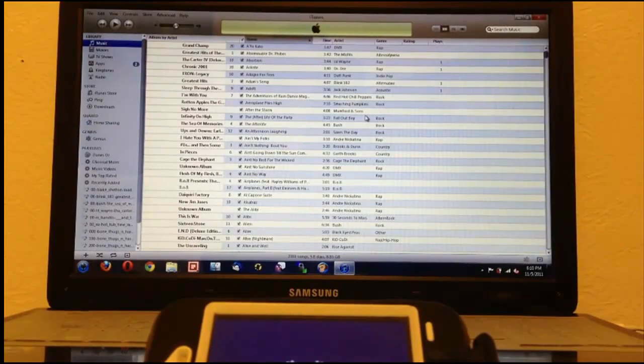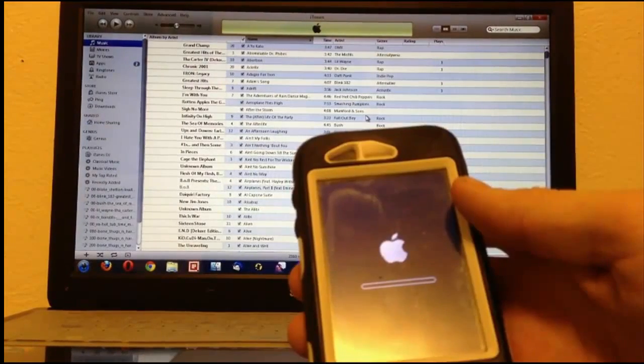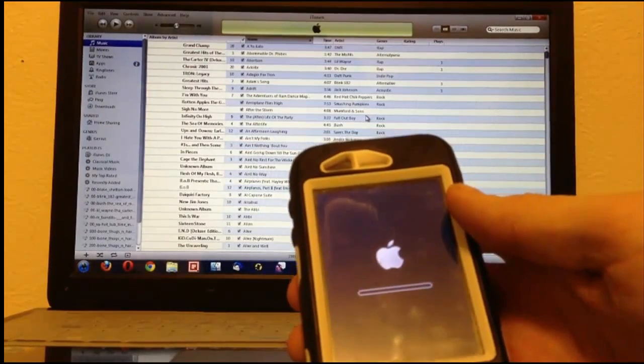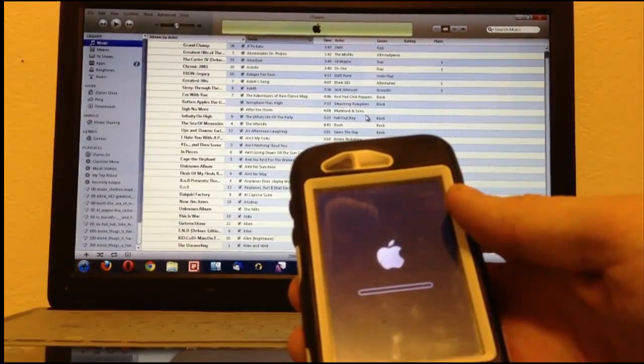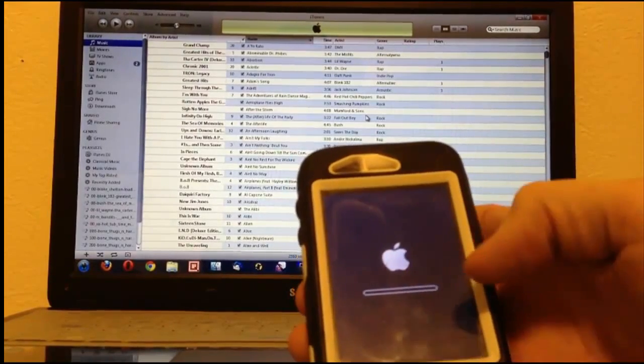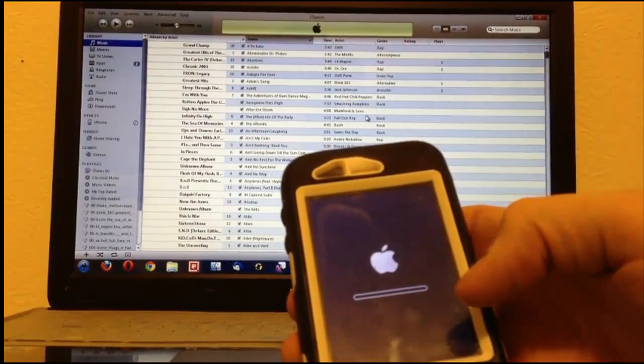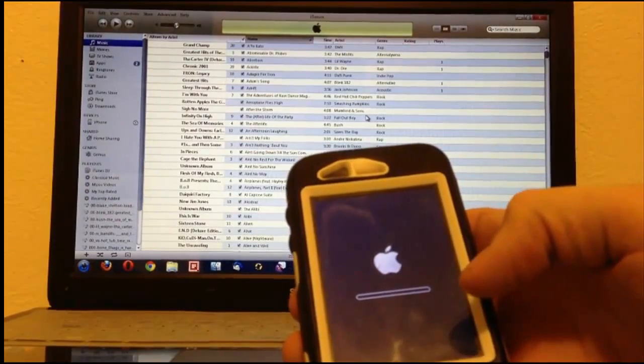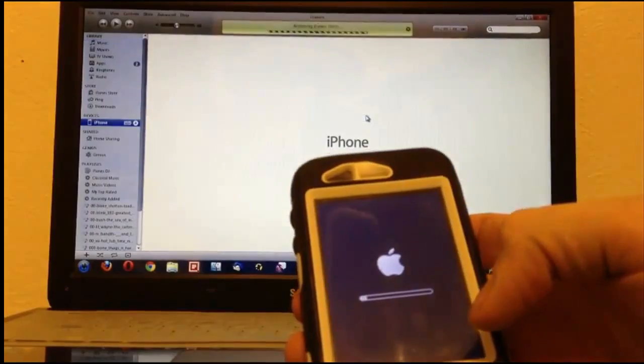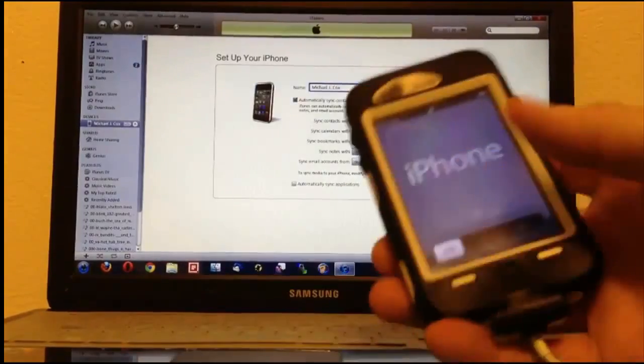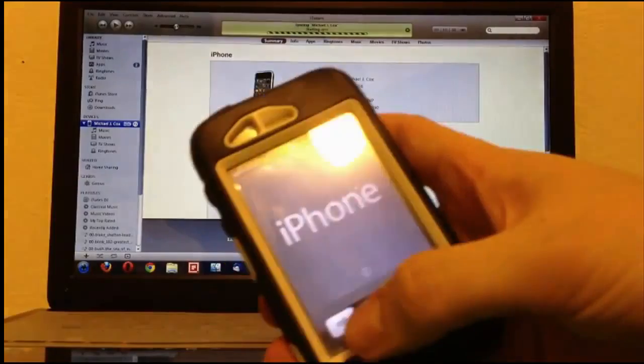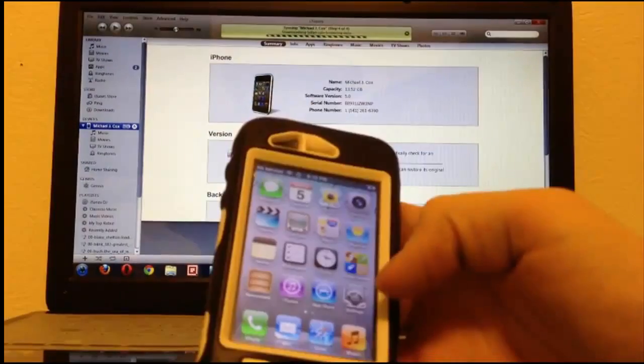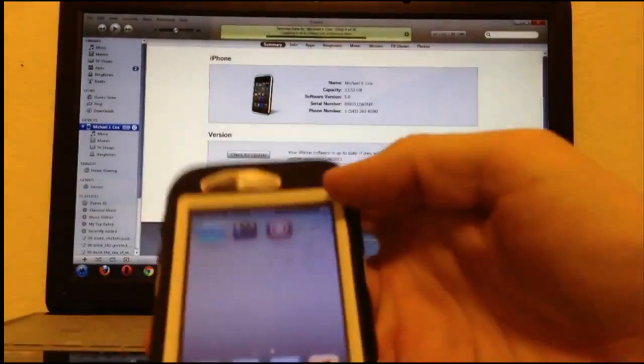Once it has completed, iTunes will let you know that your device has been restored to factory settings and the message will then disappear. For those of you who have tethered devices, this is when iBooty should pop up once it has loaded up. As you can see, I'm now on iOS 5 and there is Cydia.